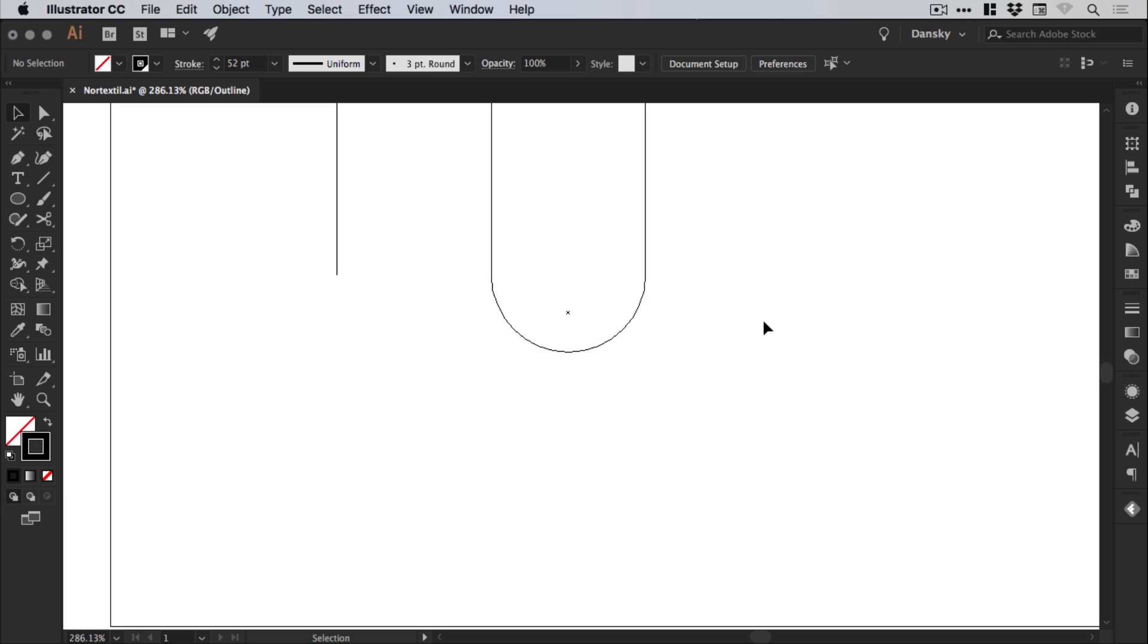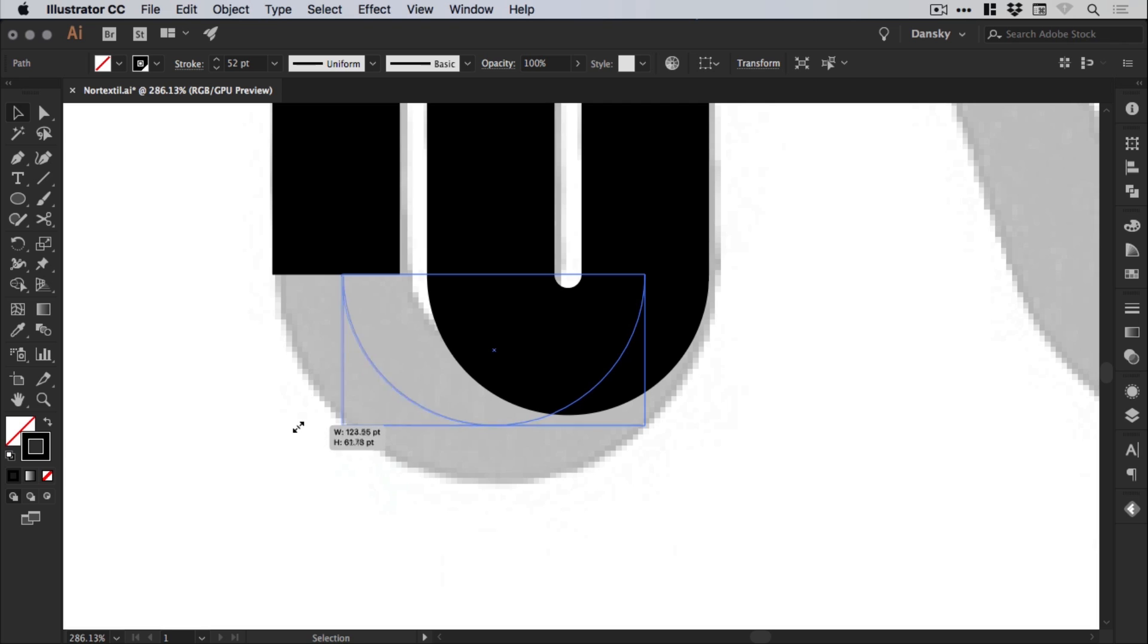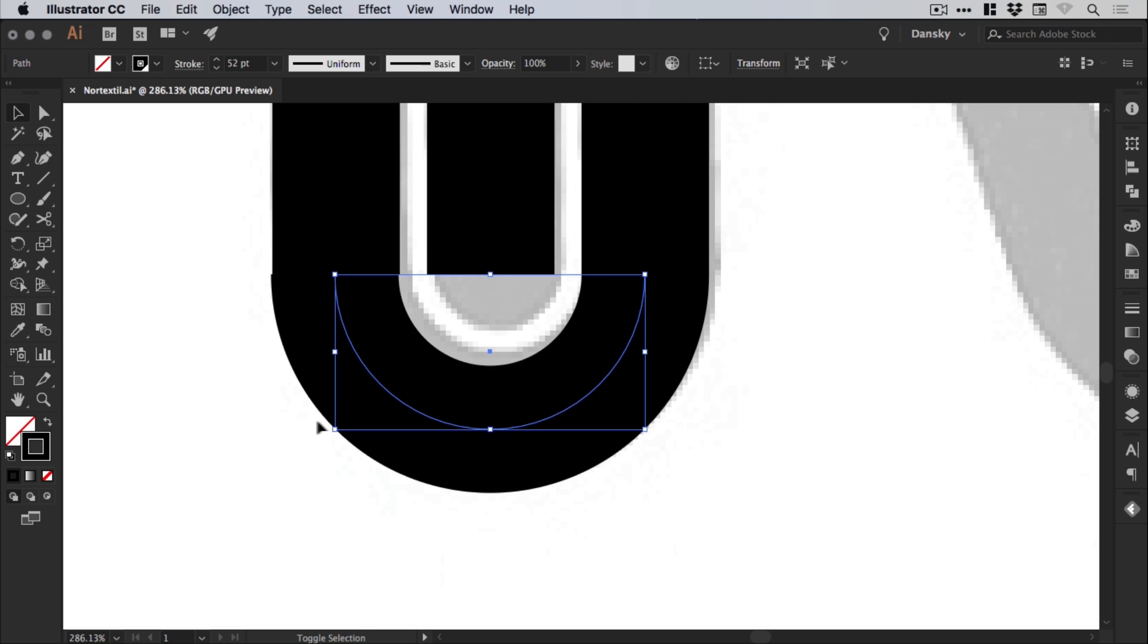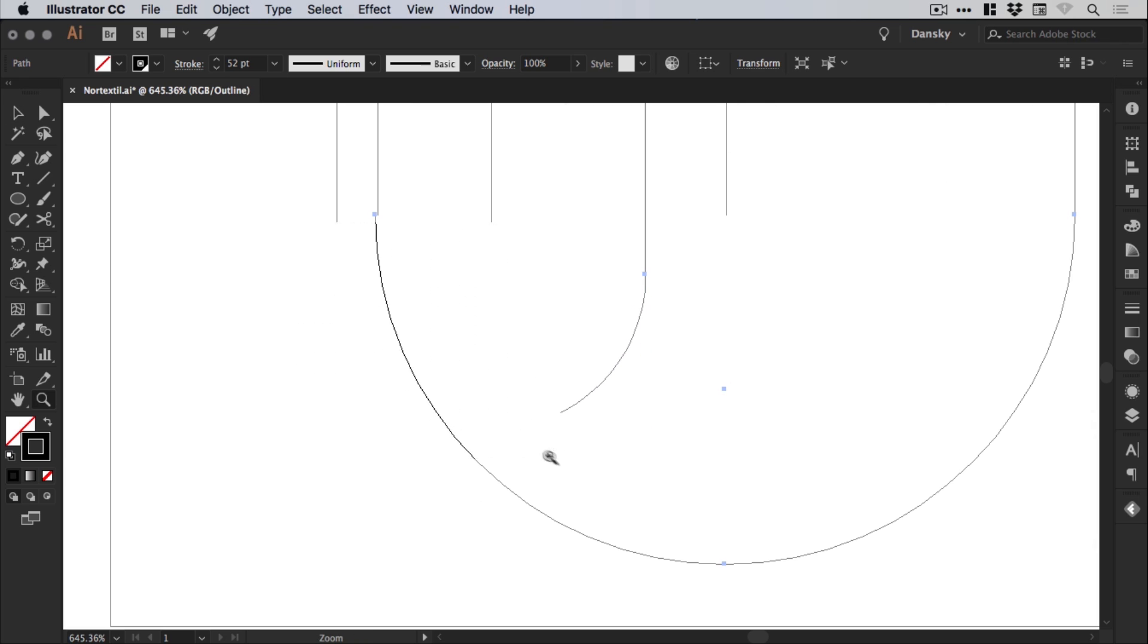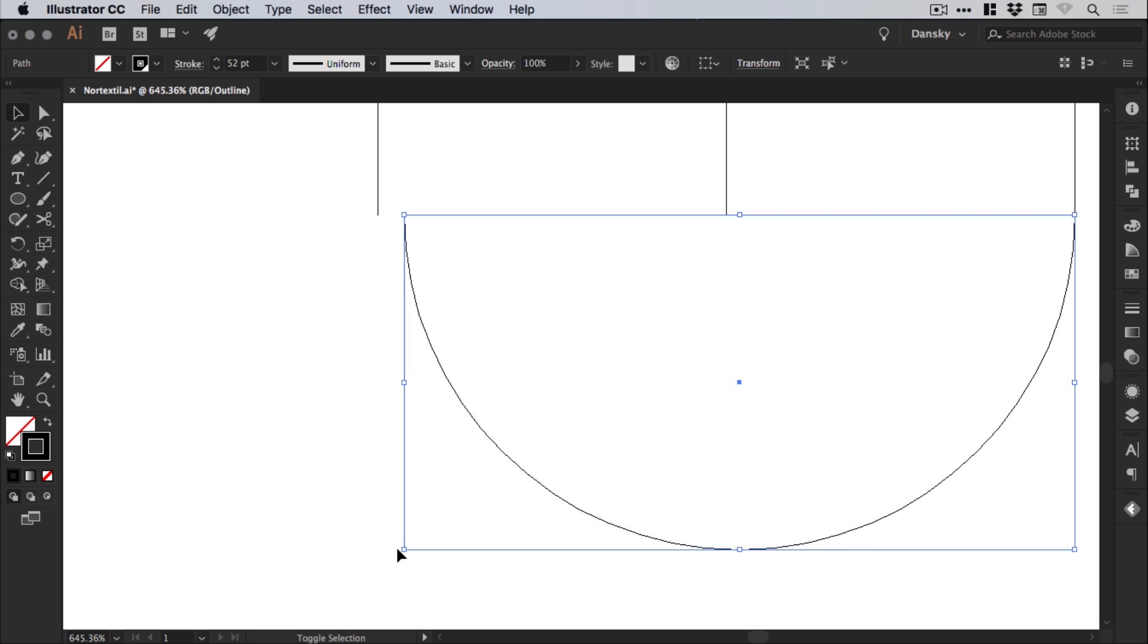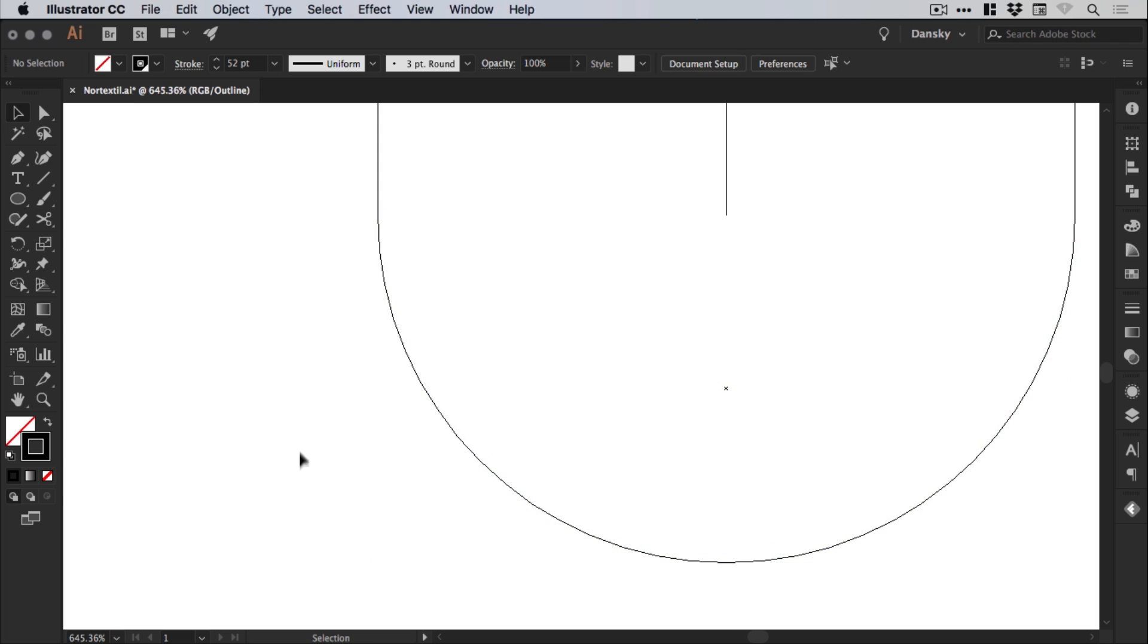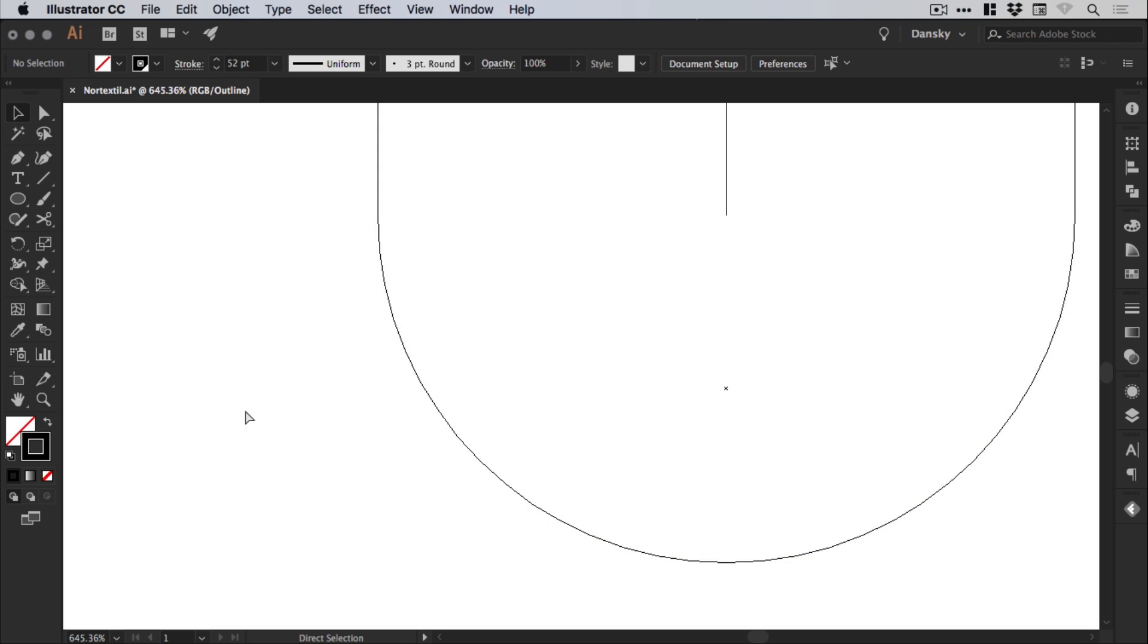And just check that back in outline mode. Remember that's command or control Y. And we'll hold shift and scale up from the bottom left corner. And it doesn't seem to want to snap there. So we'll just zoom in using the zoom tool. There we go. And it snaps in place perfectly.